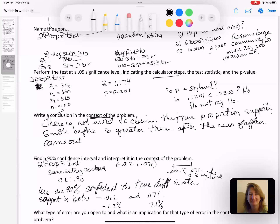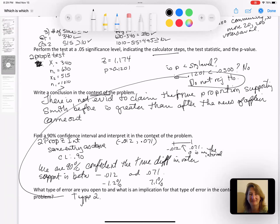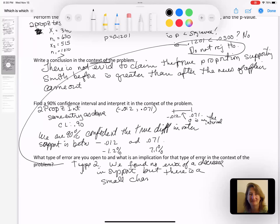Because we did not reject H₀, our type of error is a type 2. We found no evidence of a decrease in support, but there is a small chance we are wrong. If we just happened to be unlucky in our sampling and got an unrepresentative sample that's far away from the true result, we could be missing a real difference.